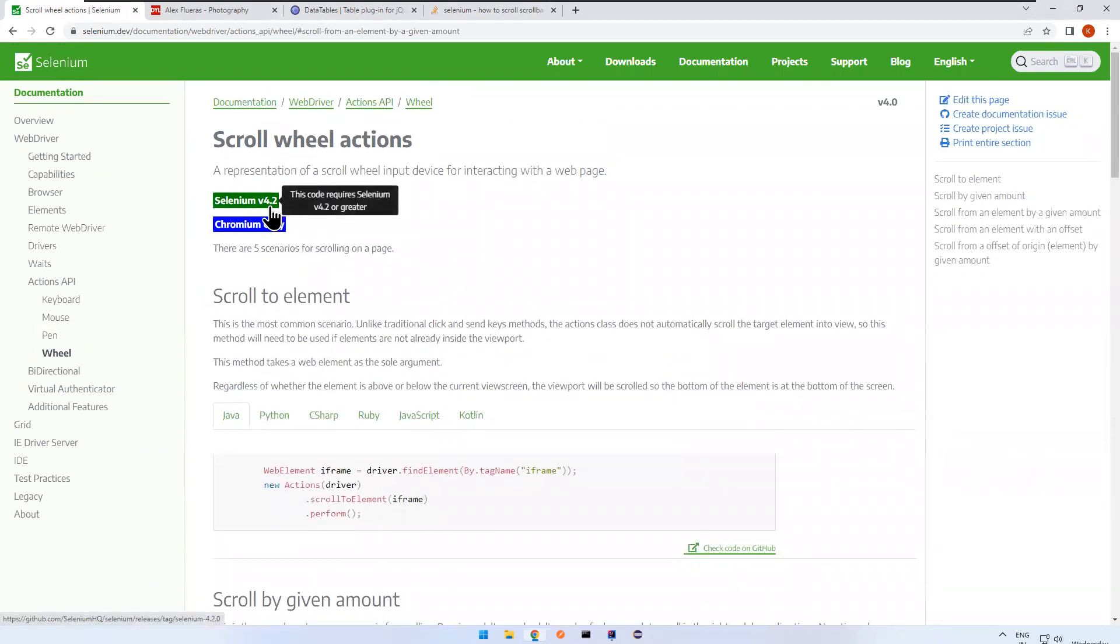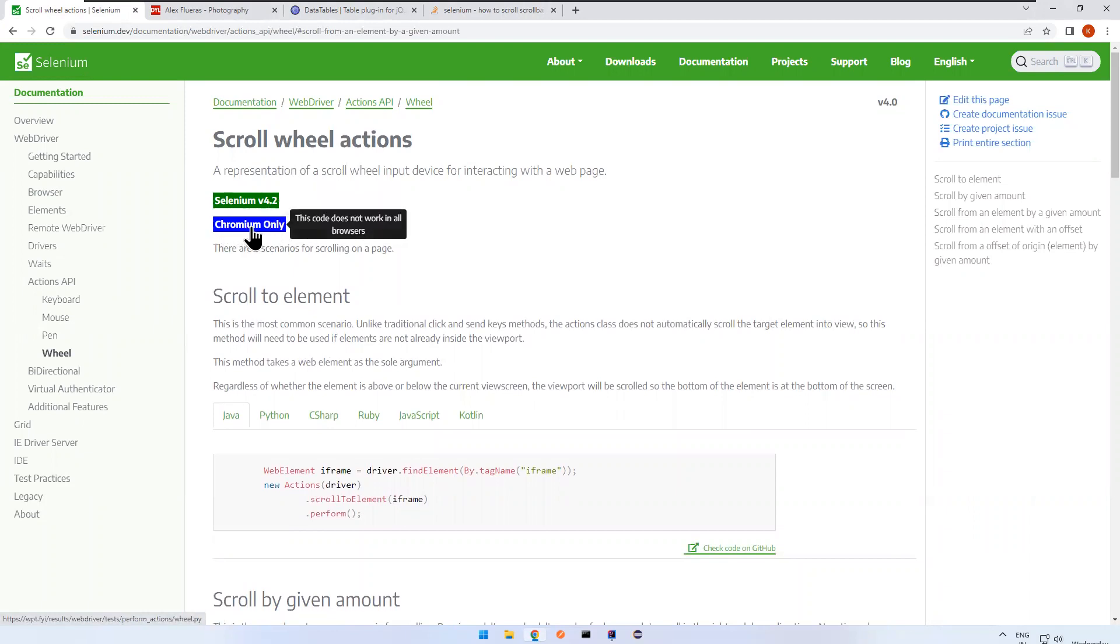It will work with Chrome and Edge browser but it will not work with Firefox browser. That you need to remember.